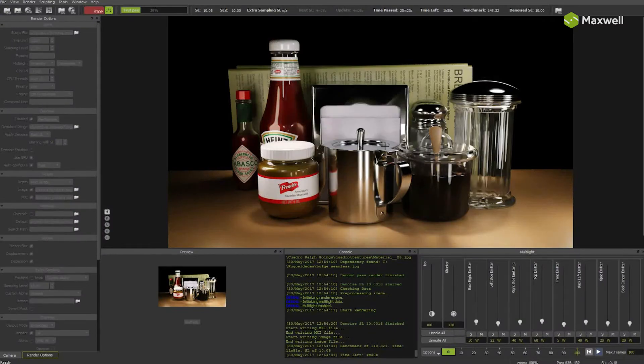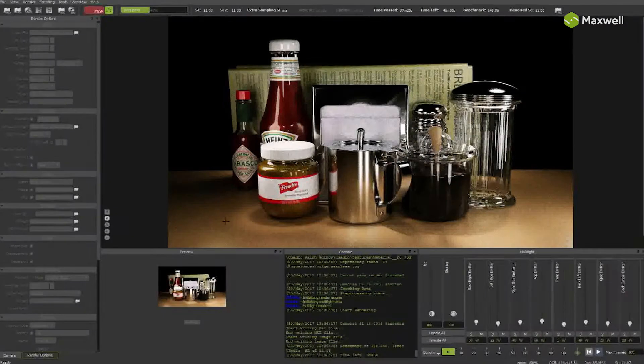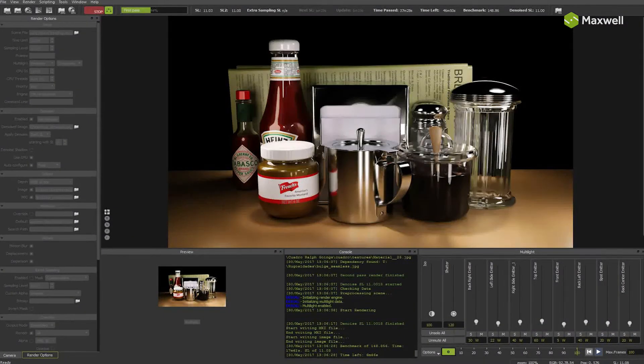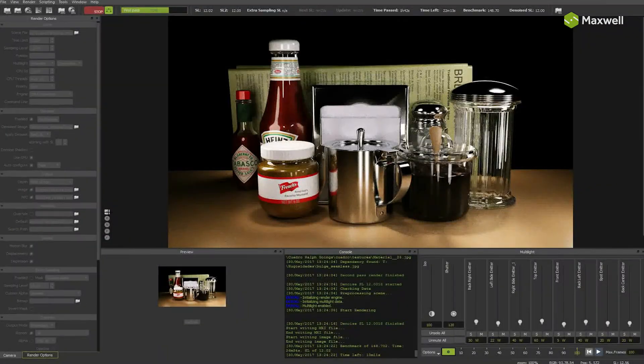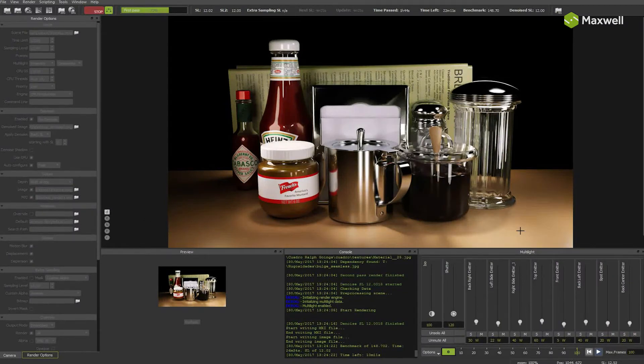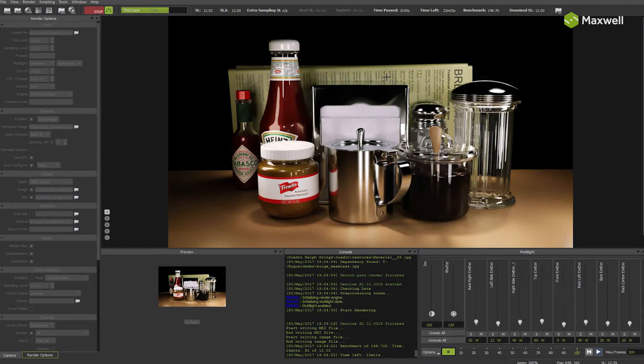Sampling level 10. Sampling level 11. Almost there. At sampling level 12, details are there already. Now we are reaching the sampling level limit we set before.